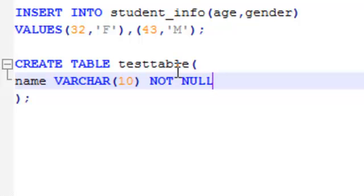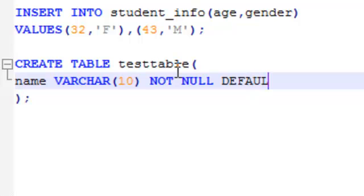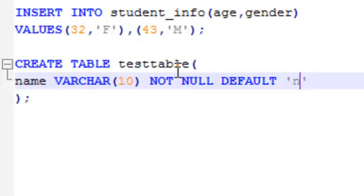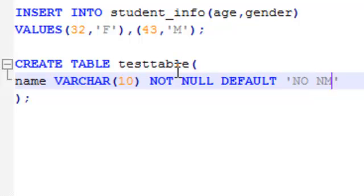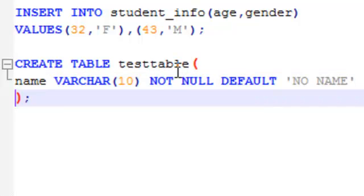So there is a question that what you want your columns to have if you don't insert any values. How to do that? You simply define default. Default means you want this thing to occur when you do not insert any values. So here let's say no name. That's okay for me.